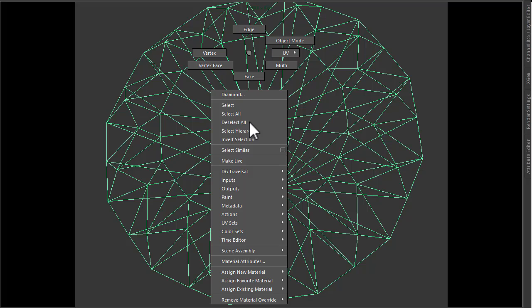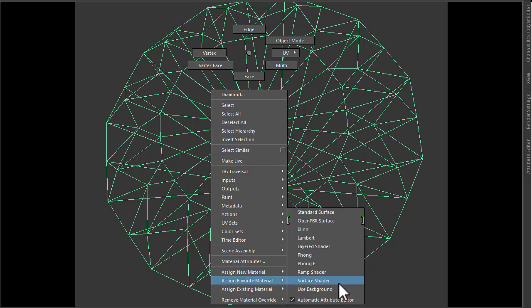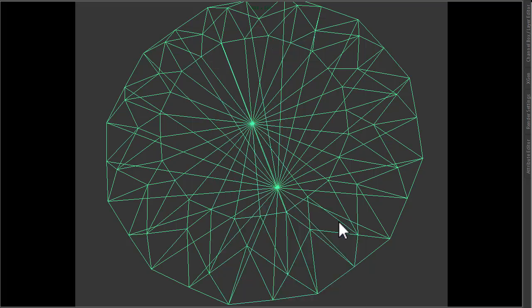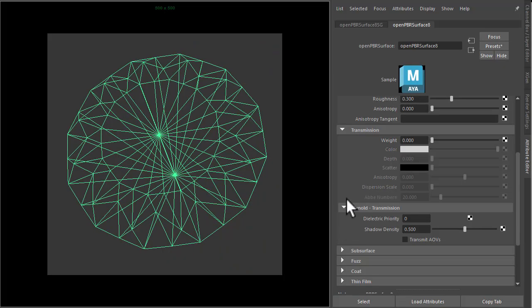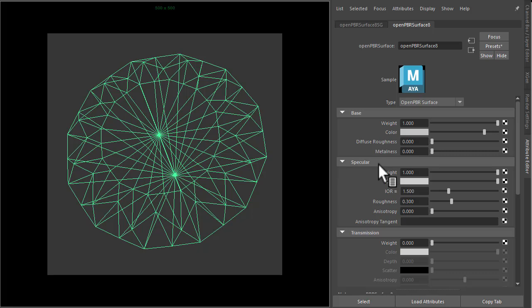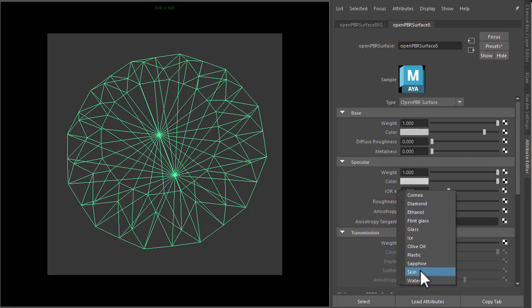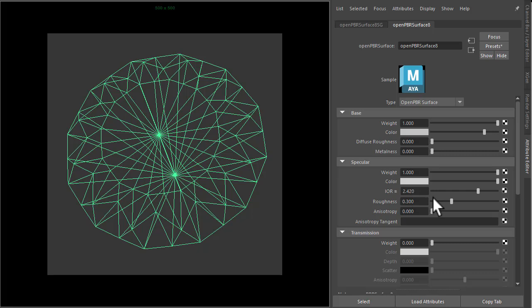So I'm going to start off by assigning an open PBR surface shader and we want to make sure the IOR is set to diamond and roughness set to zero.